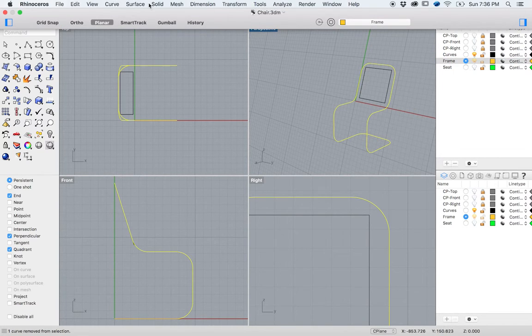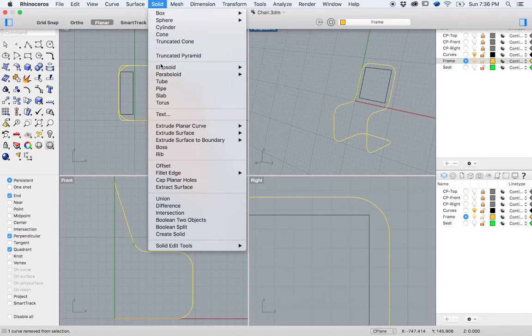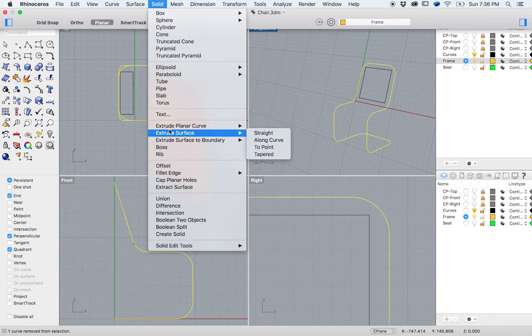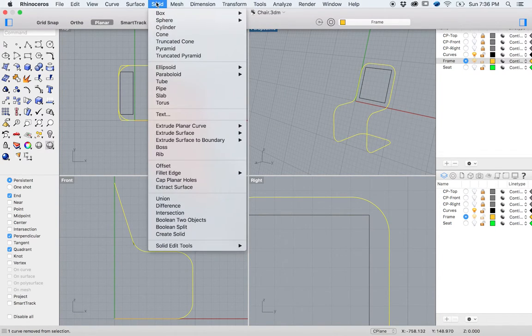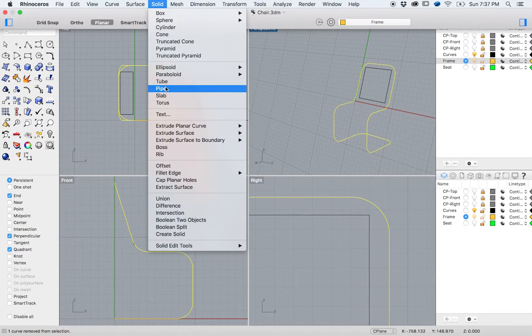Now we can re-pipe our frame. And you don't even need to join your frame to do this, but you certainly could if you wanted to. Once again,